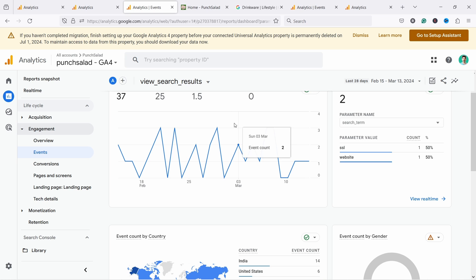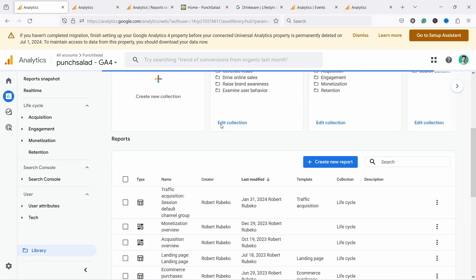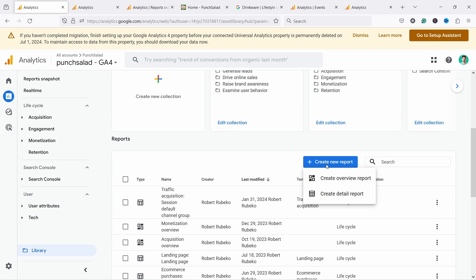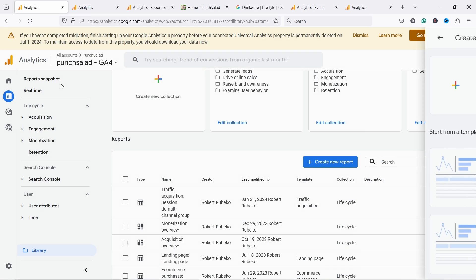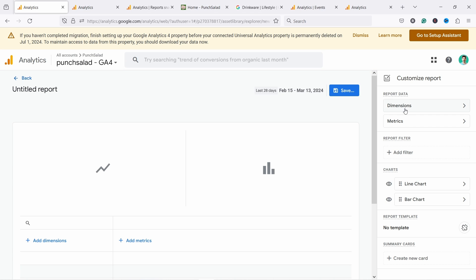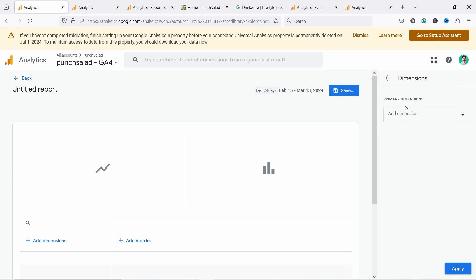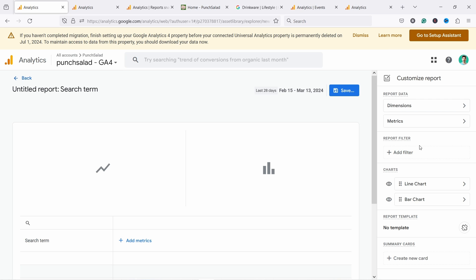Now that we know that it's actually tracking it, we can go from here to the library and in library we scroll down and we're going to create new report. It's going to be a detail report. Let's click on blank and let's add a dimension. Let's search from here, search term. There you go. It's a standard metric and then apply.